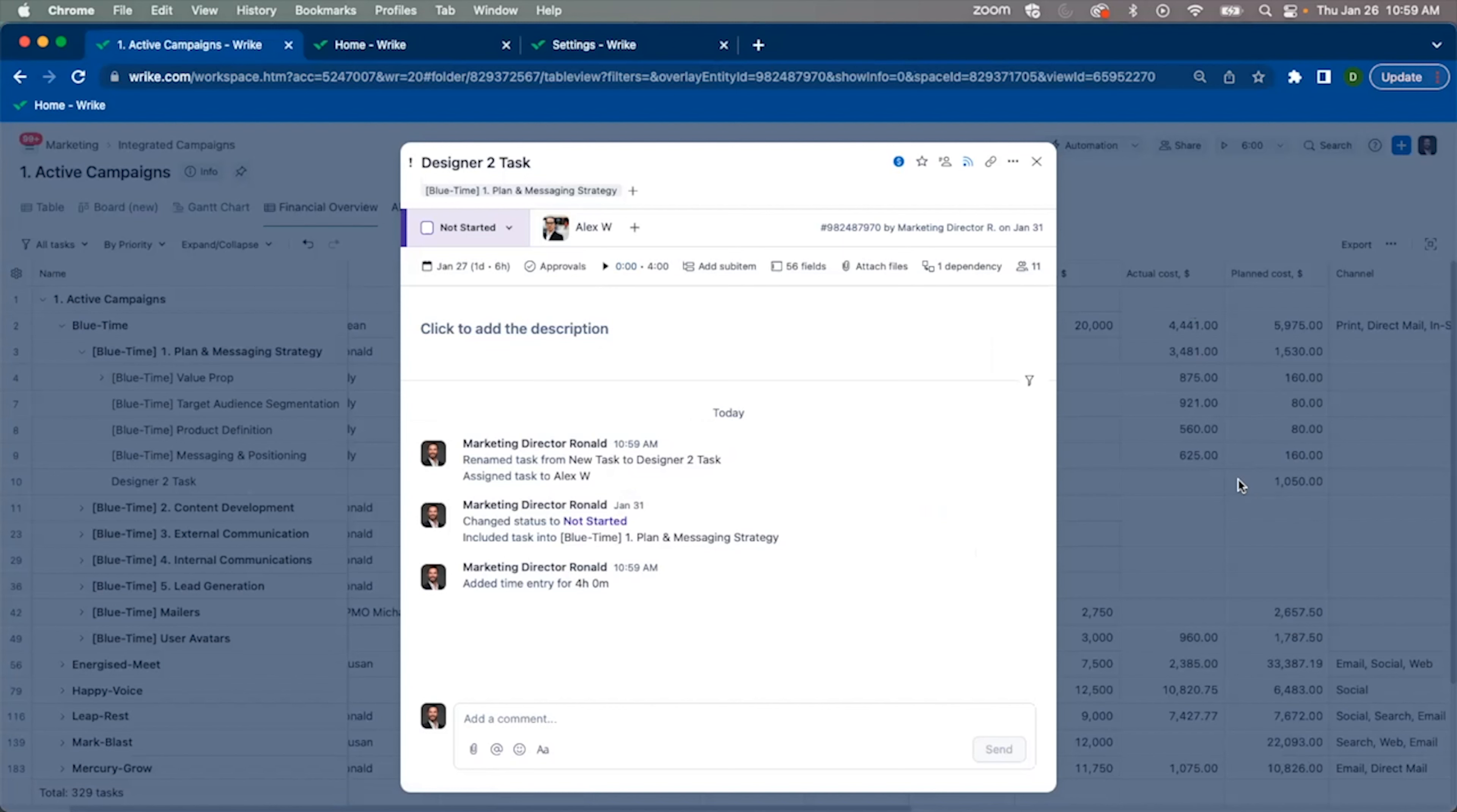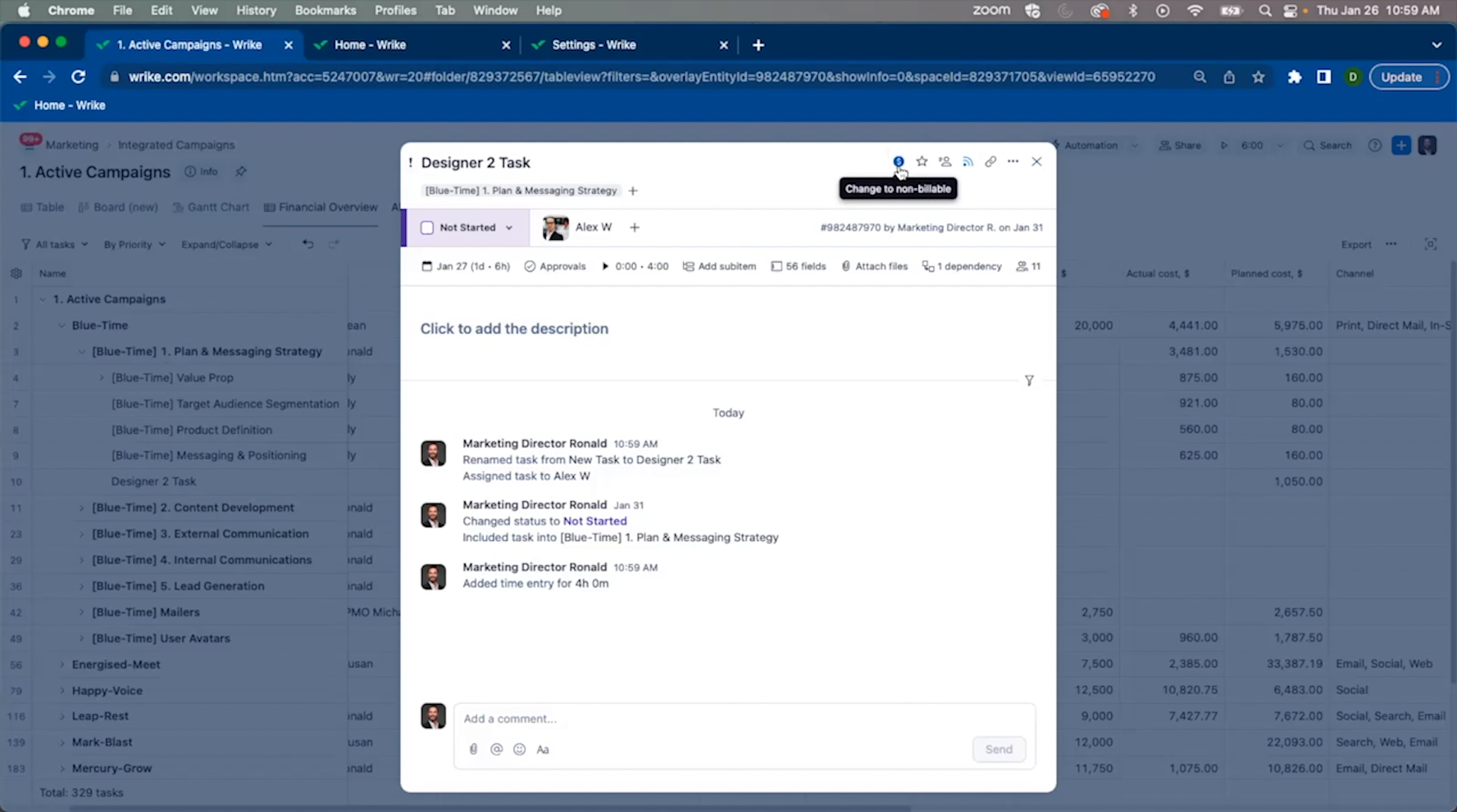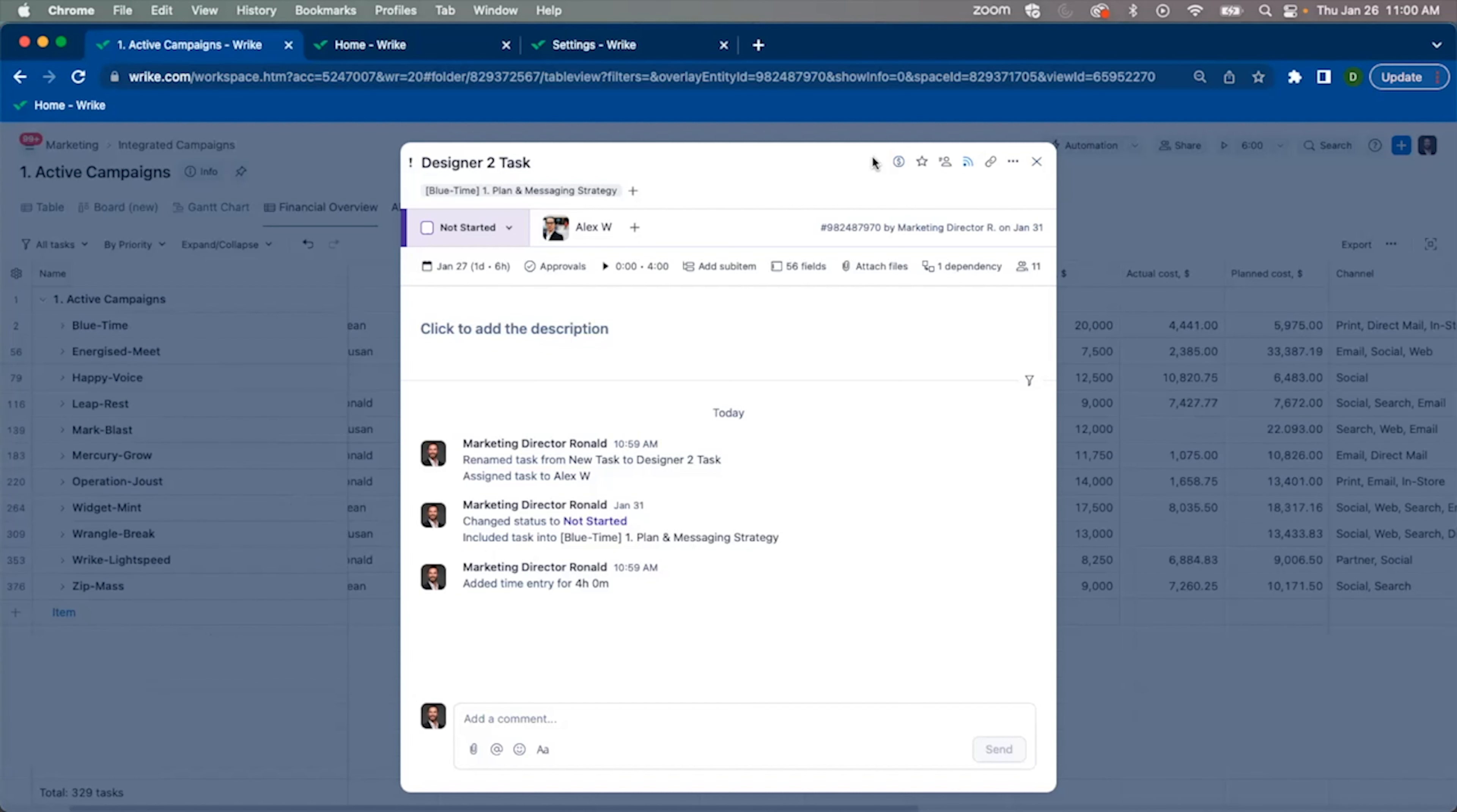Whether a task is billable or non-billable can be controlled at that individual level. For example, if we're working on admin work that's part of a broader client-facing project, we can always change that individual task to non-billable and take that out of the total cost for our customers.